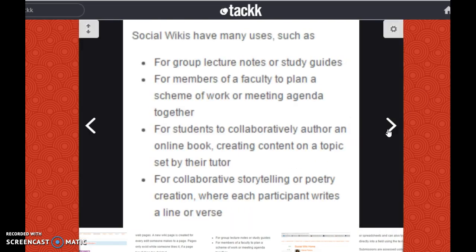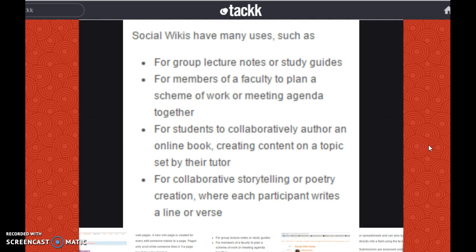Social wiki has many uses, such as for group lecture notes or study guides, for members of a faculty to plan a scheme of work or meetings, for students to collaboratively author an online book on topics set by their tutor, or for collaborative storytelling or poetry creation where each participant writes a line or verse.